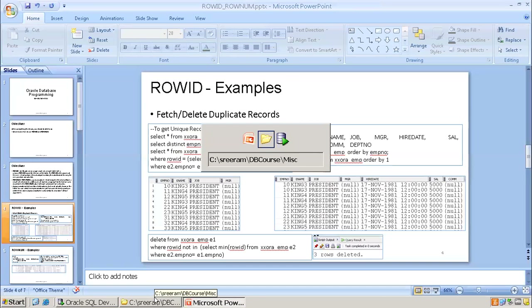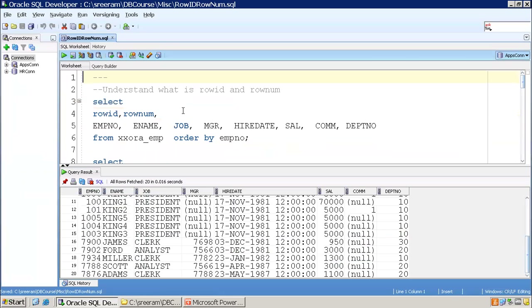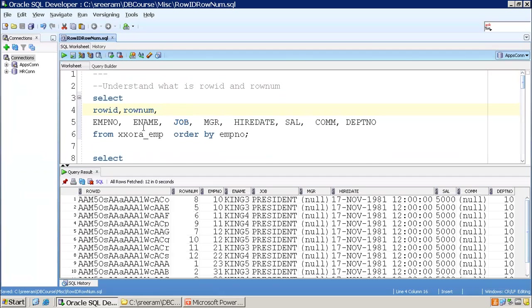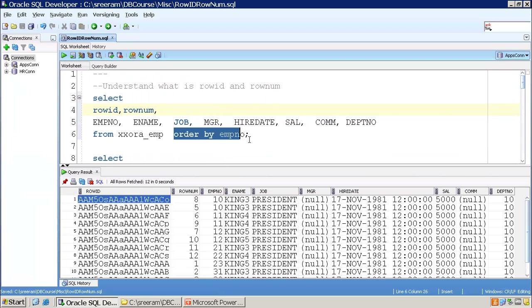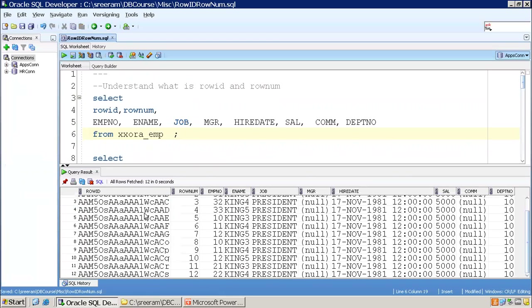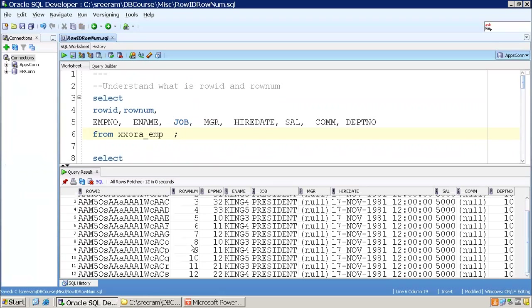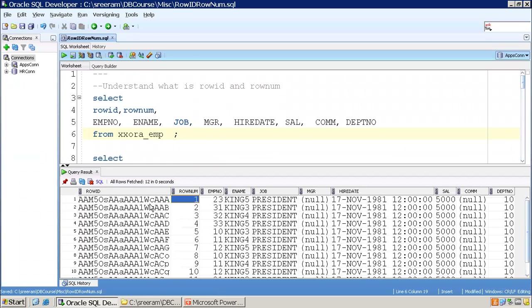Before proceeding further, let us see some live examples of ROWID. If I execute a query selecting ROWID and ROWNUM, removing the ORDER BY first, for every record I will have a unique ROWID — a hexadecimal number — and also a unique ROWNUM which is generated at runtime. This ROWID is stored somewhere, but ROWNUM is not stored anywhere; it just gets generated at runtime.